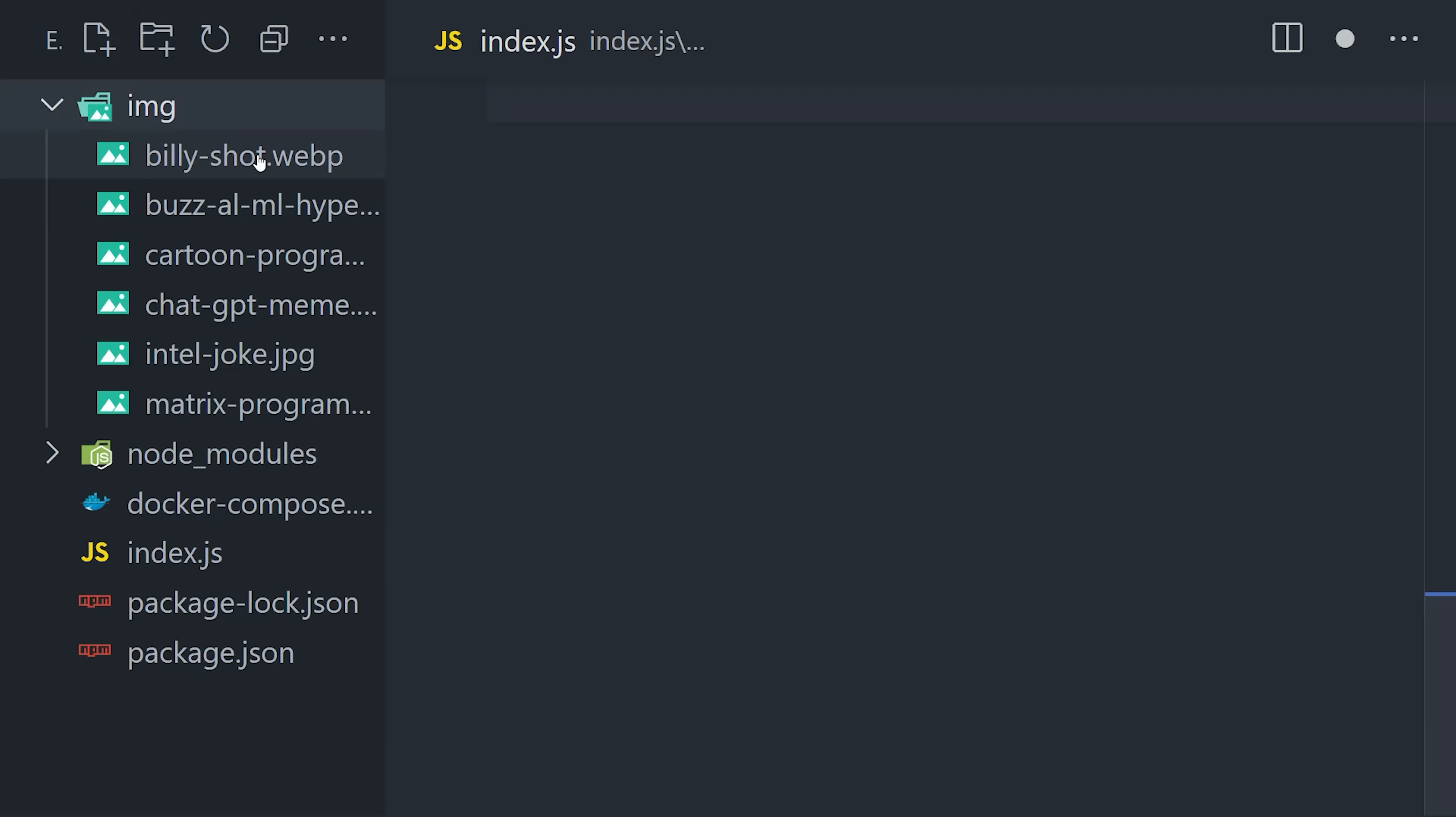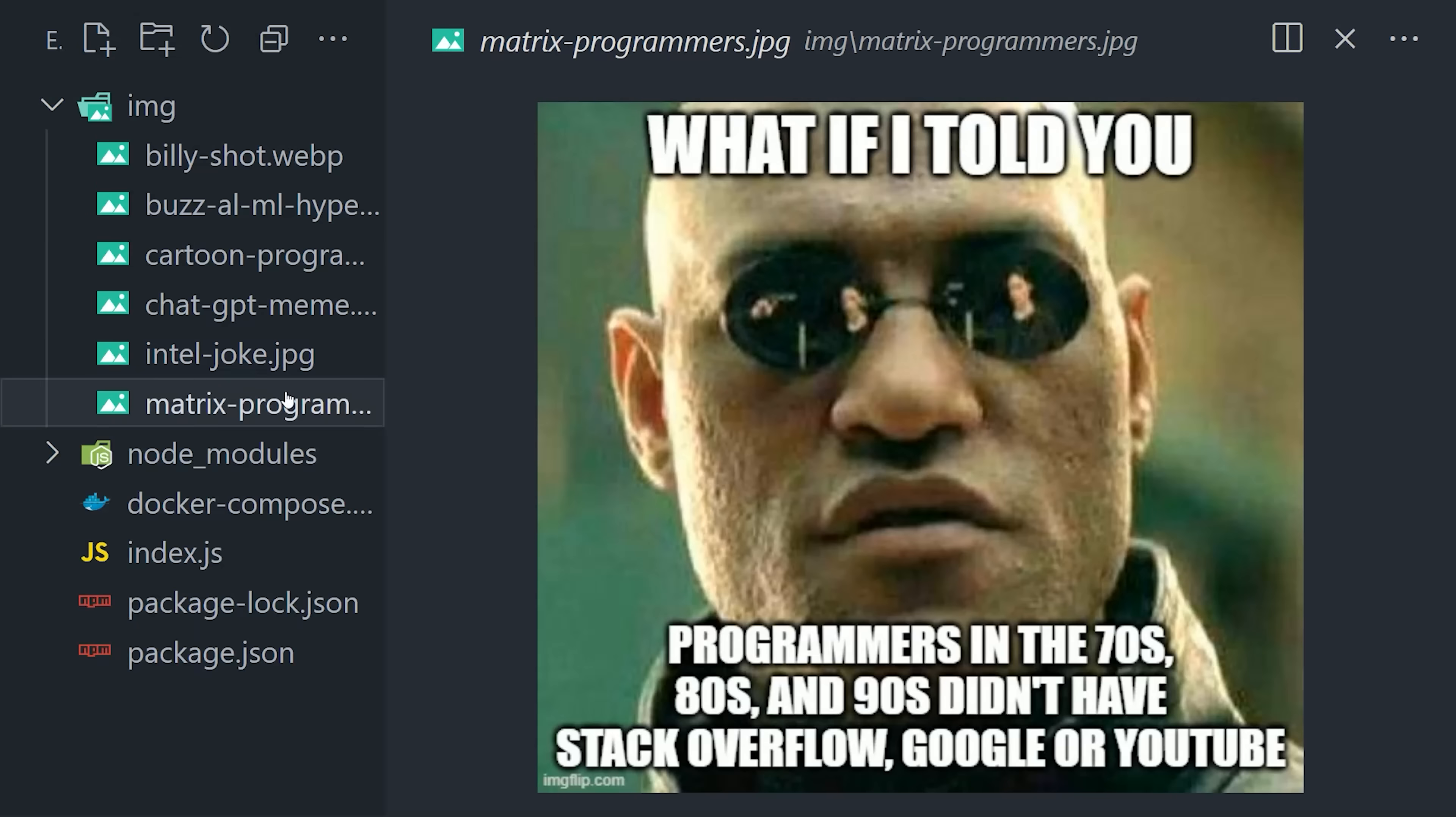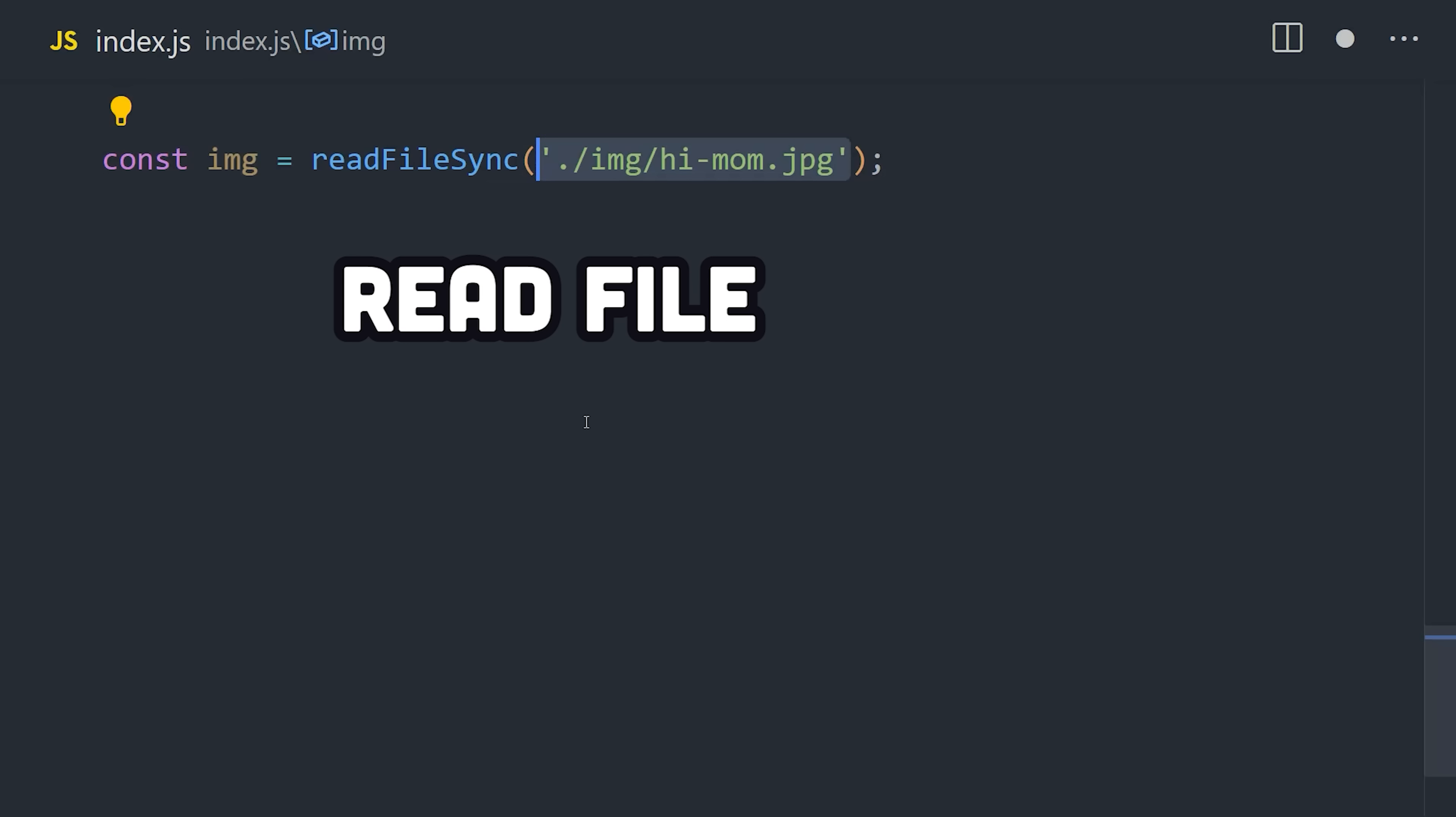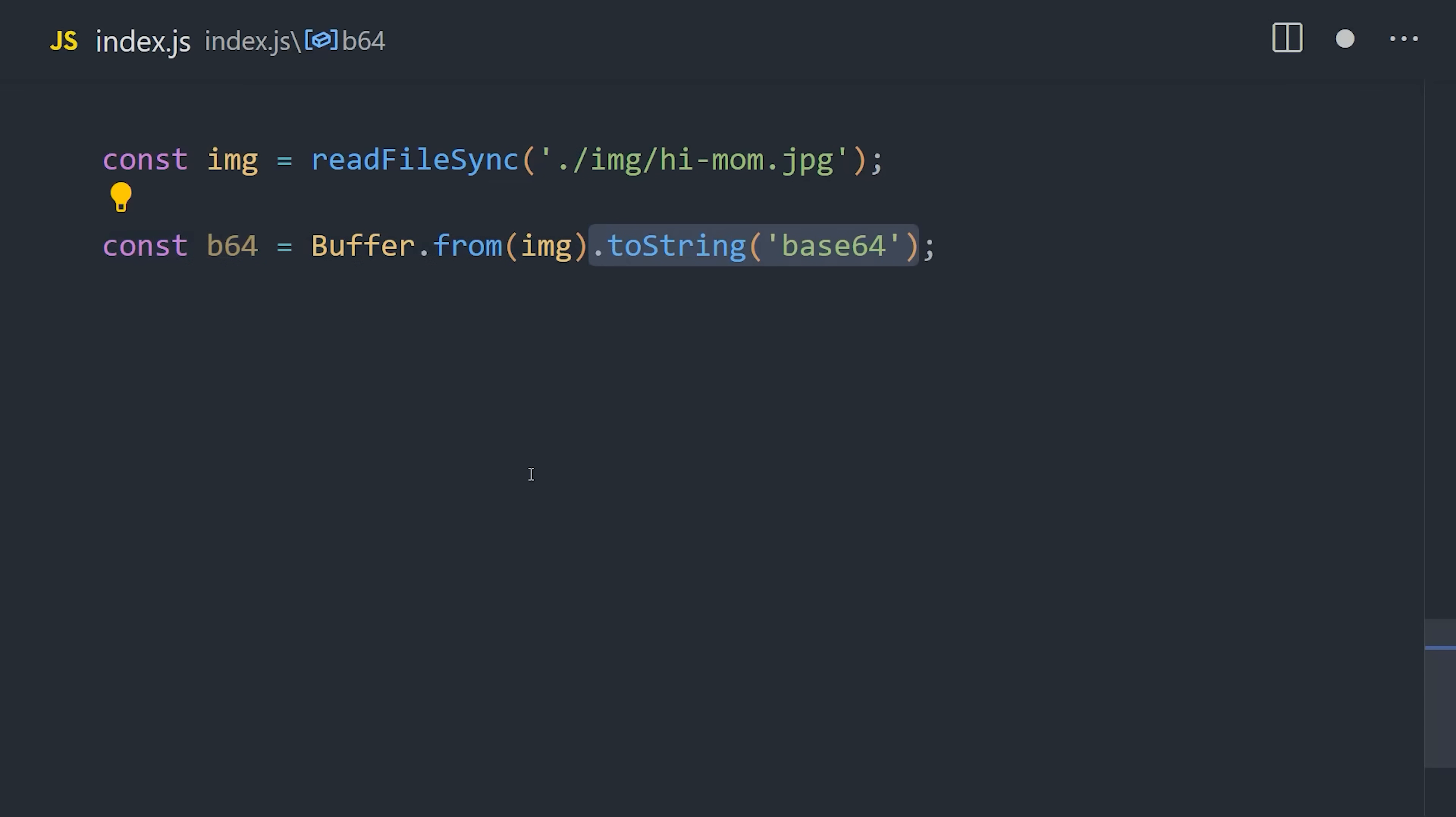And now it's time for the fun part. I'm dropping in a directory with some of my favorite programming memes, and our goal is to vectorize these into the database. But before we can do that, we need to convert them to base64 format. Use readFileSync from the node file system module to read one of the images, then convert it to a buffer, and then to a base64 string.